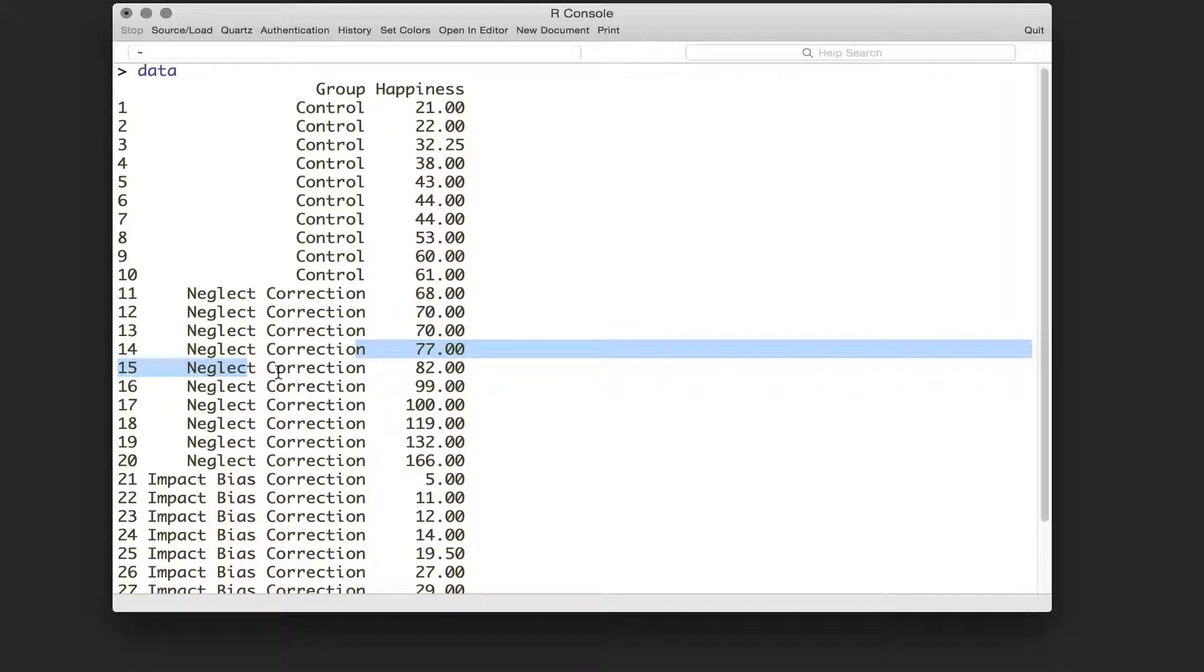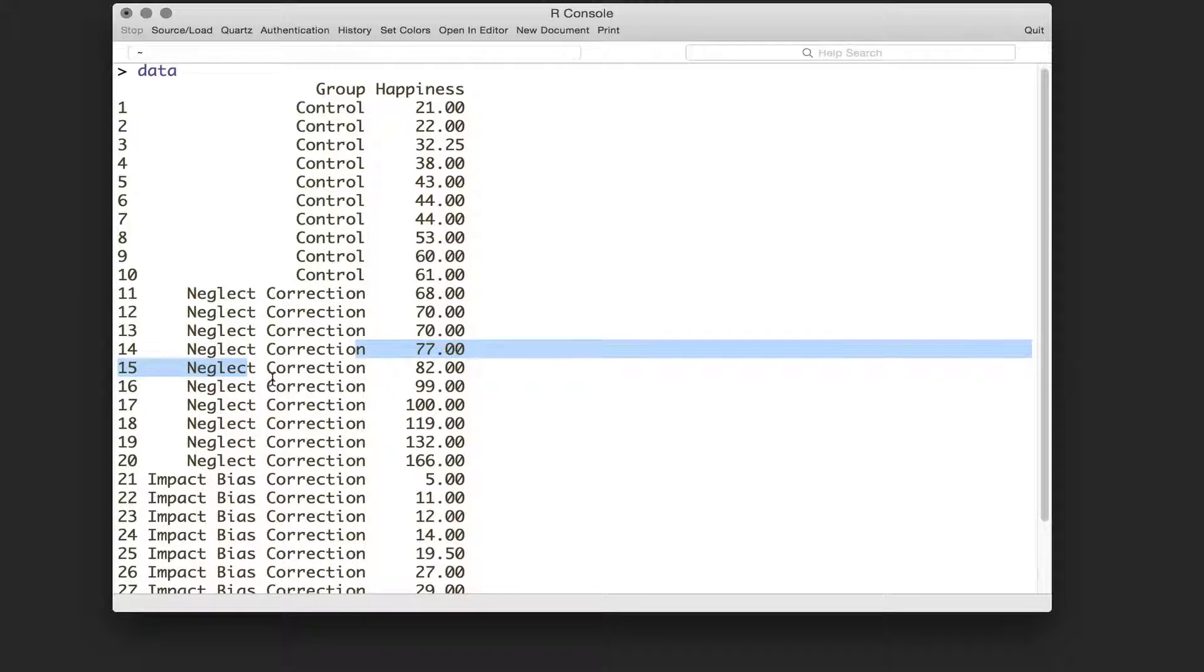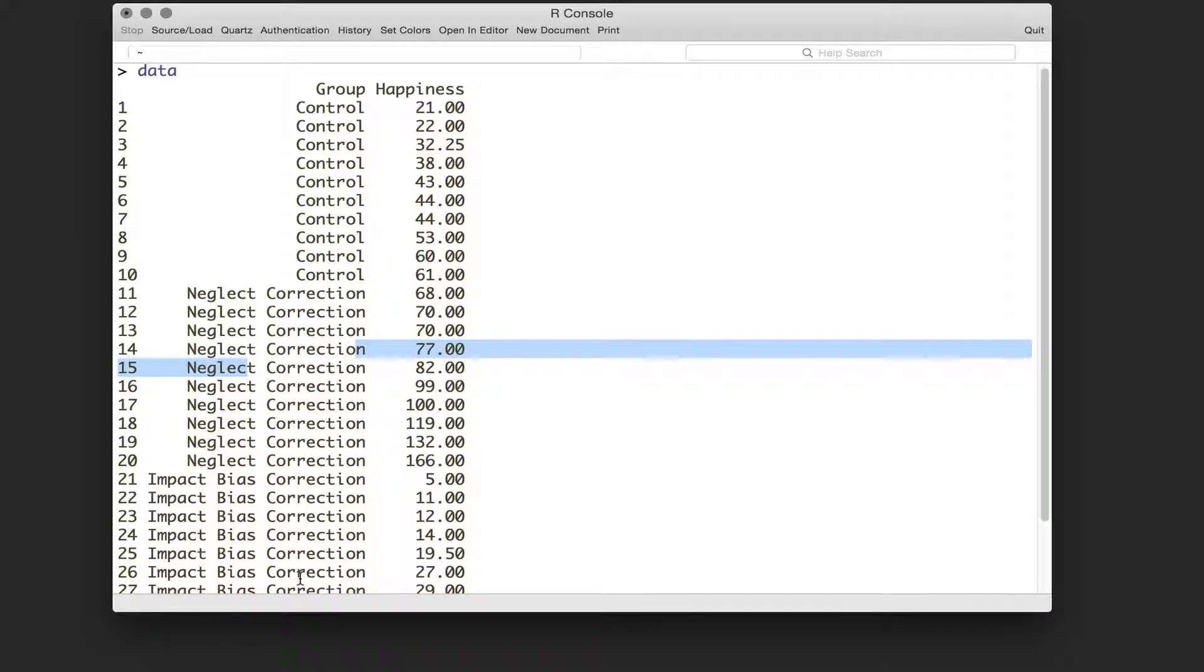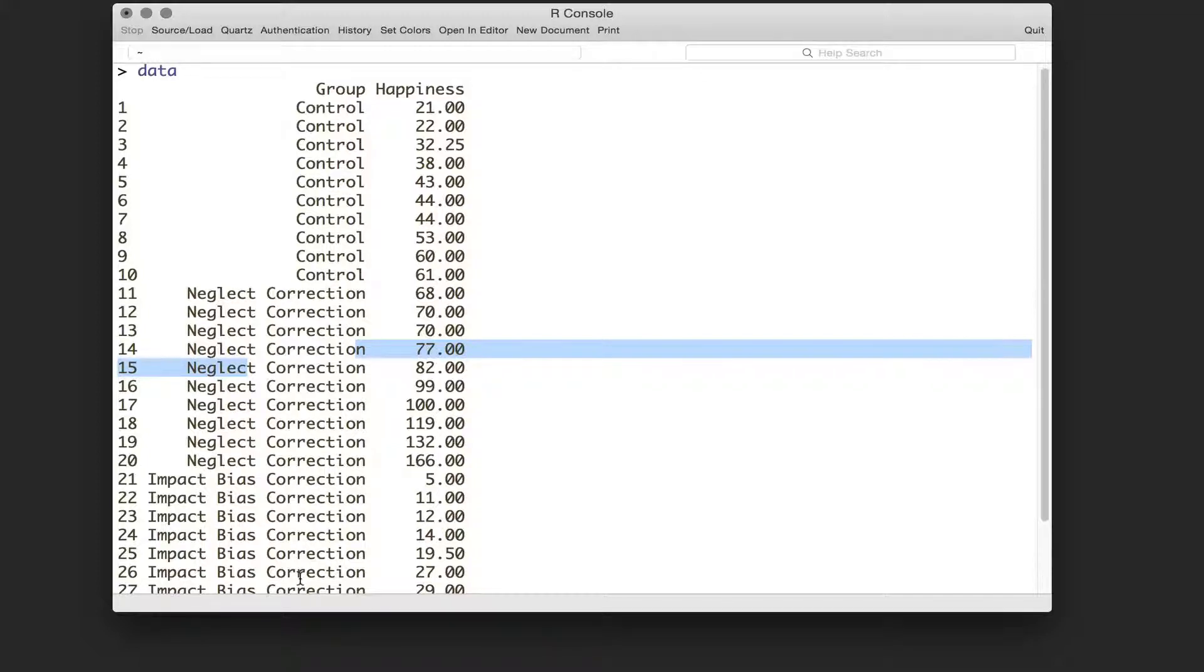We've got one which is a neglect correction group, which is basically correcting for good things that they might neglect in their lives, so we'd expect it to make them happier. And then an impact bias correction, which is basically the idea that when a good event happens you're too focused on it.